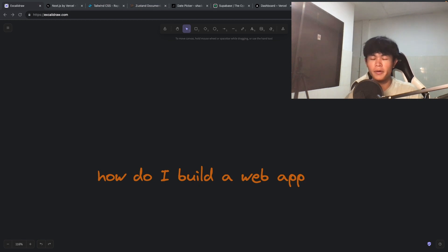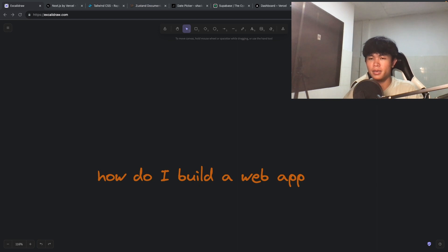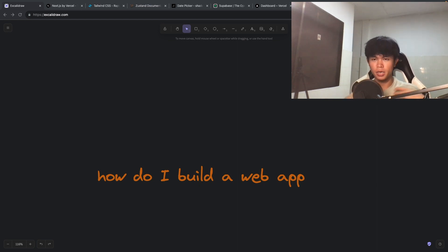Hi everyone, welcome back to DeliverCoding. In today's video, I'm going to talk about the technology that I use to build a web app.